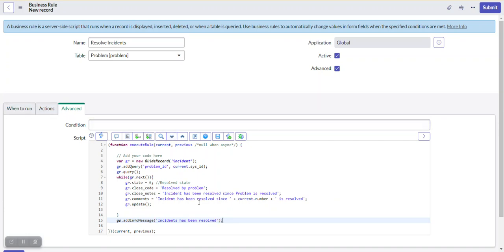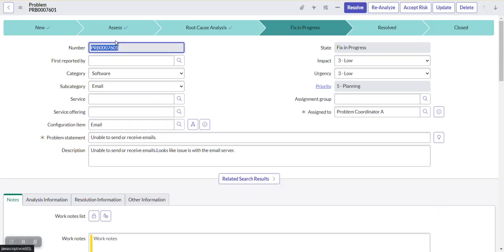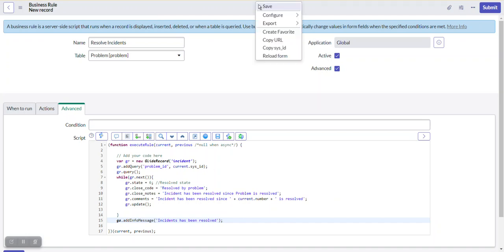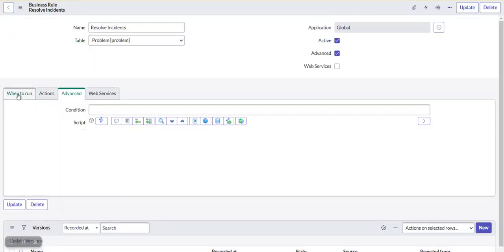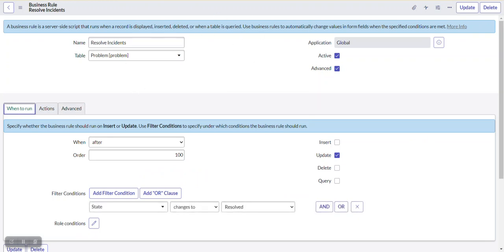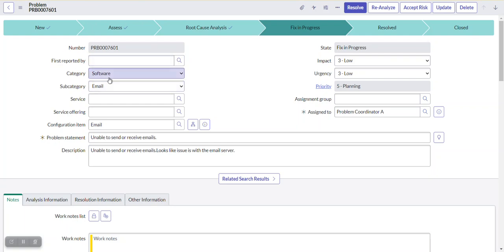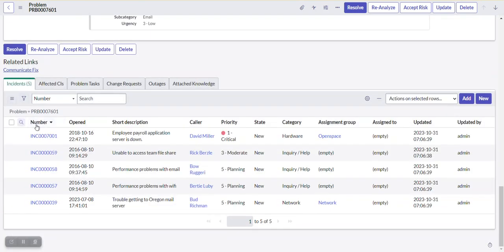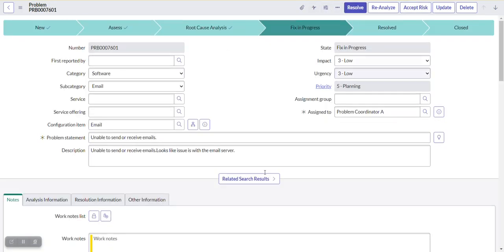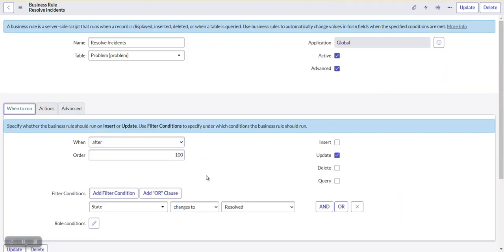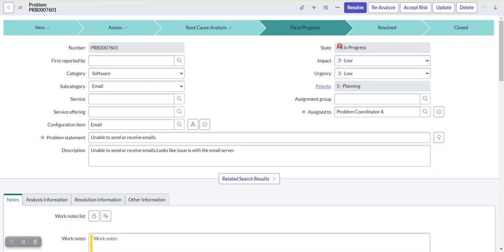To summarize: the problem is the parent record. Whenever it changes to resolved state, the associated child incidents should also change to resolved. We configured the business rule with 'After Update' because we update incidents after updating the problem, with the condition 'state changes to resolved'. The script uses GlideRecord on the incident table, queries incidents associated with the current problem, and updates their values.